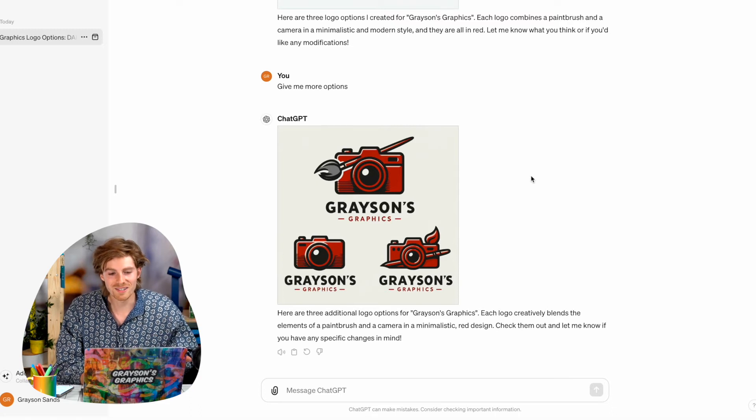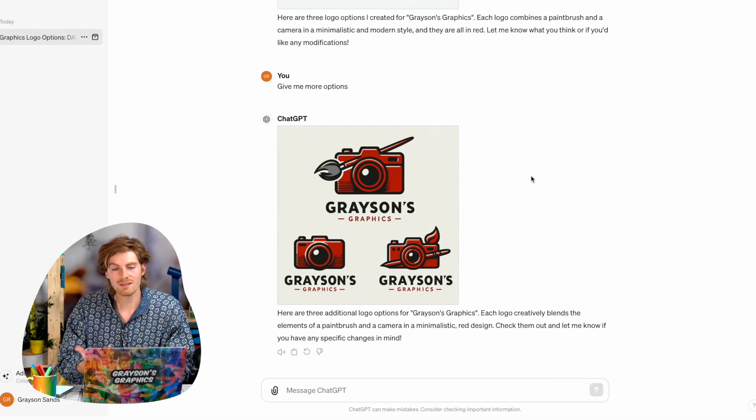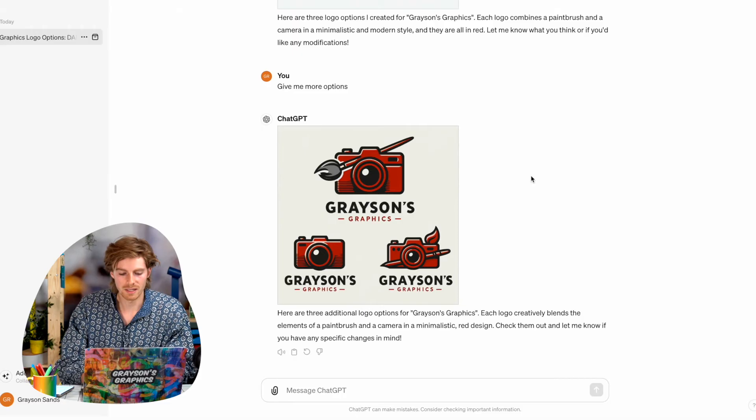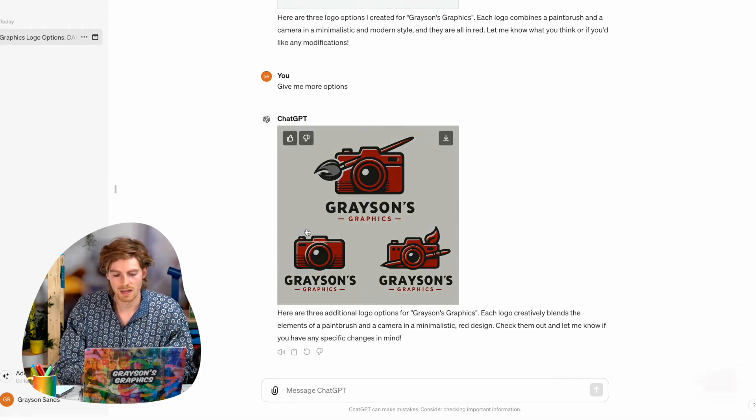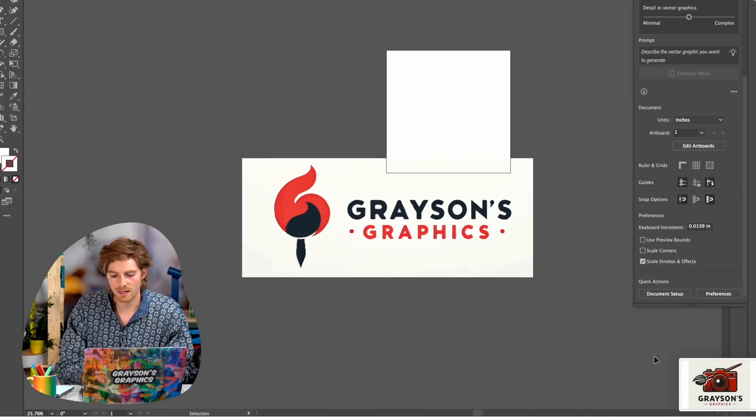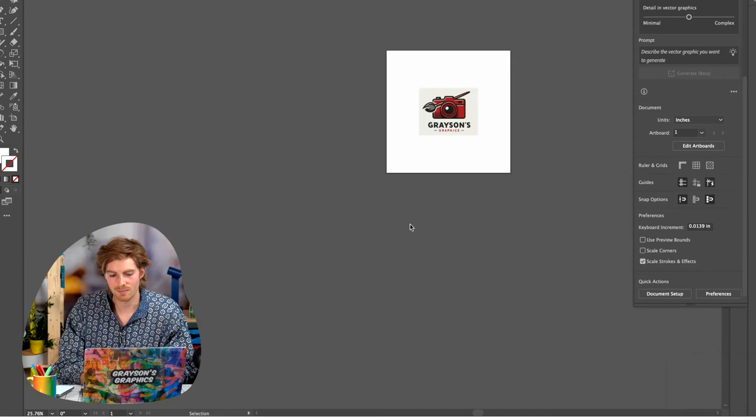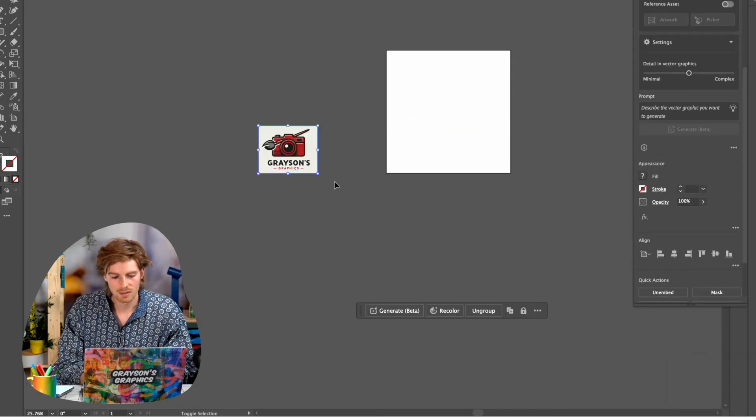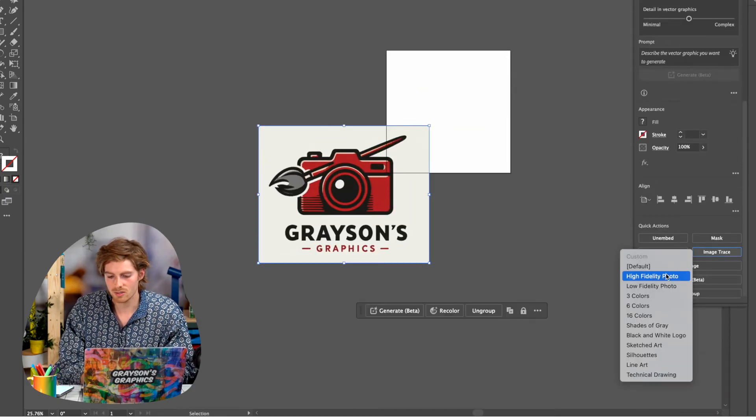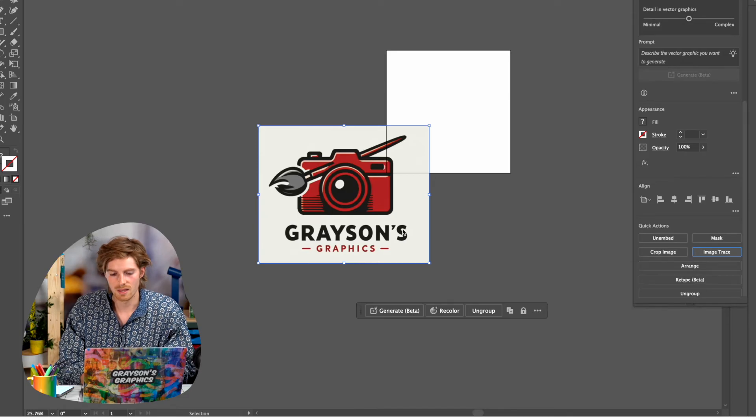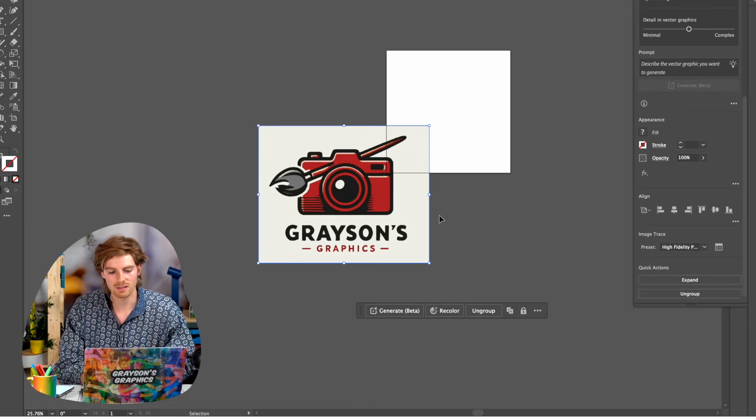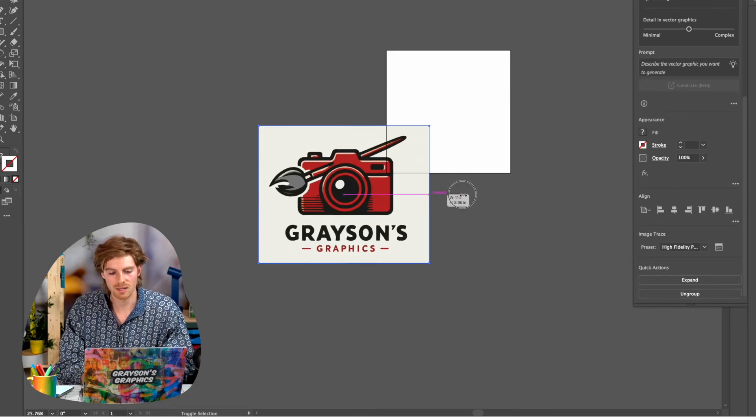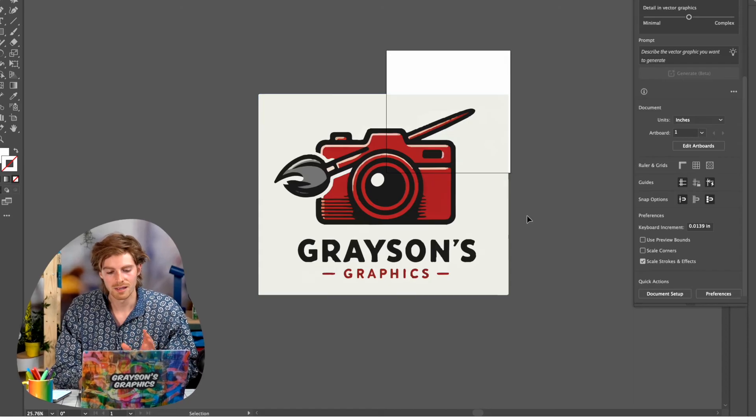Look at how much better that is now. So if you're a designer like me, you could actually take this, if you have like Adobe Illustrator, and you could drag this in, it's like a previous attempt there. You could drag this thing in and hit image trace. And that will actually turn it into a vectorized logo that you can scale at any scale and use.